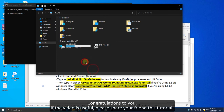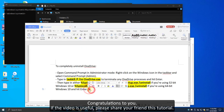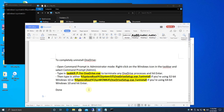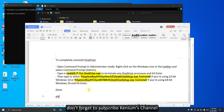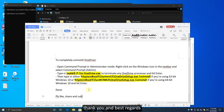Congratulations! If the video is useful, please share this tutorial with your friends. Don't forget to subscribe to Kenium's channel. Thank you and best regards.